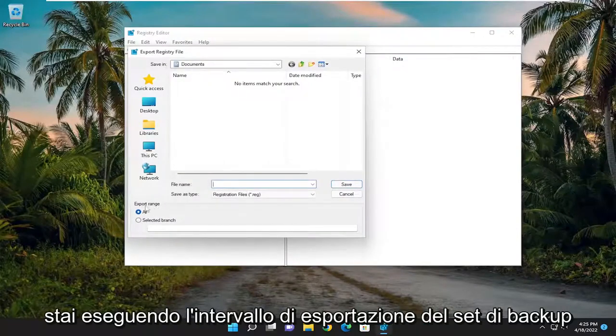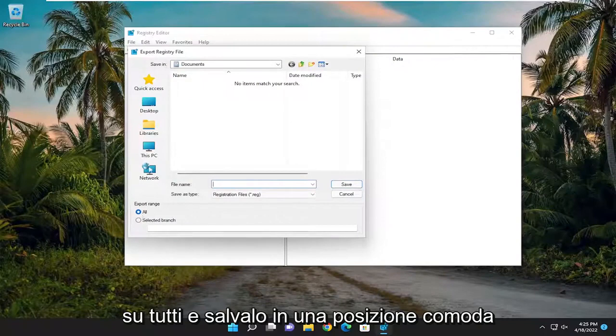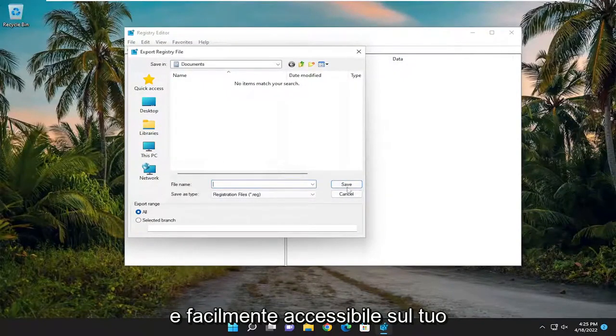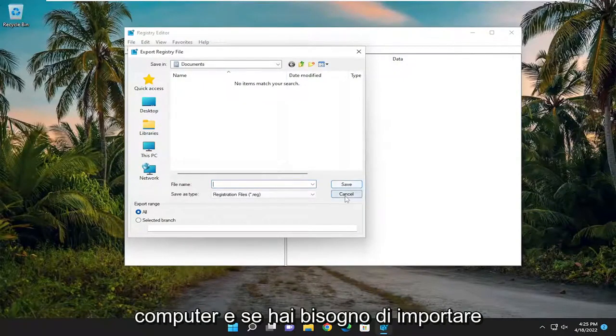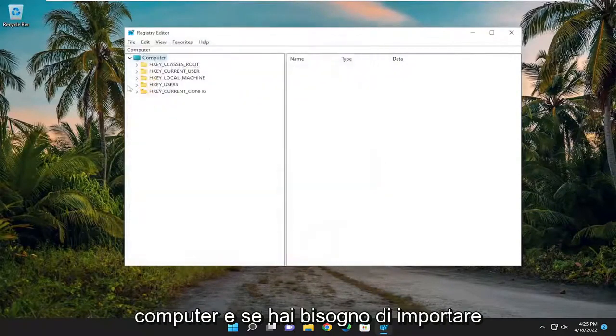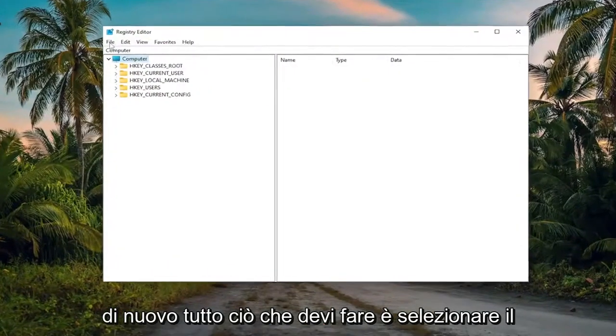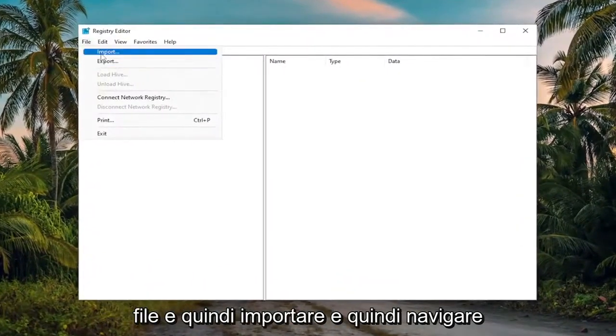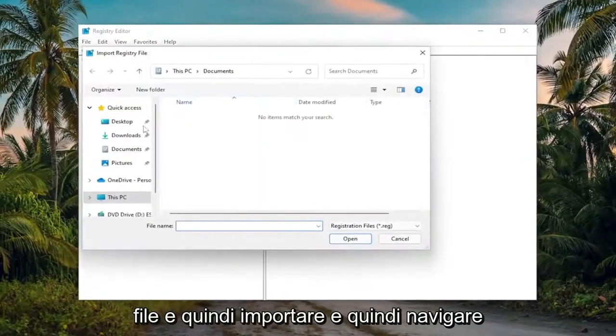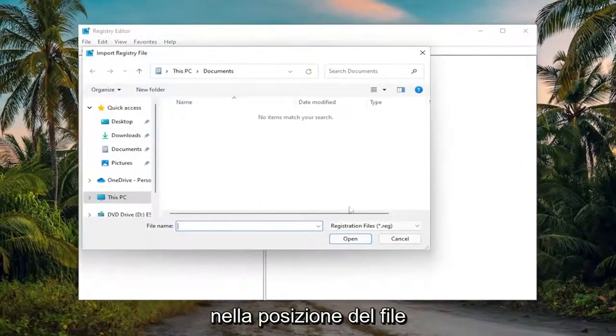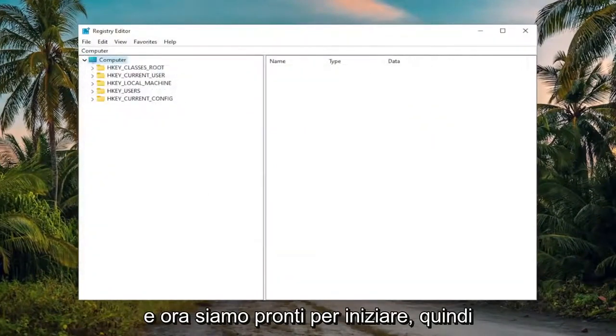Set Export Range to All and save it to a convenient and easily accessible location on your computer. And if you ever need to import it back in, all you have to do is select File and then Import, and then navigate to the file location. And now we're ready to begin.